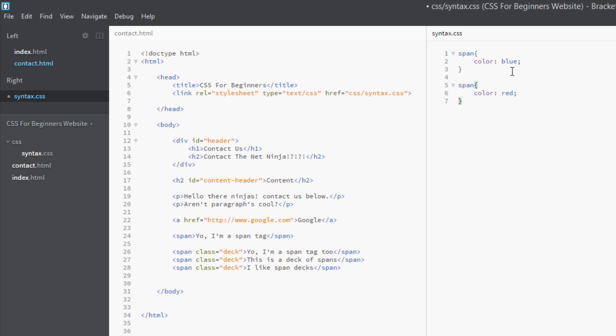Because this is the bottom most rule, it's applied this last and therefore this one applies. If you're going to take one thing away from this, it's that the cascade runs from top to bottom.